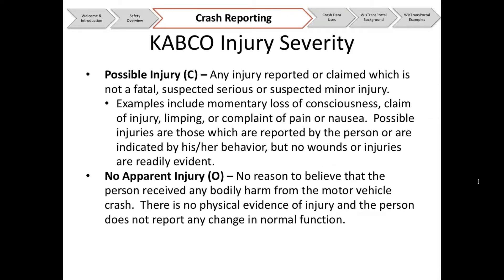The C injury is a possible injury: any injury reported or claimed which is not fatal, suspected serious, or suspected minor — examples include momentary loss of consciousness, a claim of injury, limping, or complaint of pain or nausea. These are injuries reported by the person or indicated by behavior, with no wounds readily evident. O is no apparent injury: no reason to believe the person received any bodily harm, no physical evidence of injury, and the person reports no changes in normal function. Injury severity can be amended later — with the new crash report form it was made easier to submit amendments if, for example, adrenaline masked pain that appeared later.